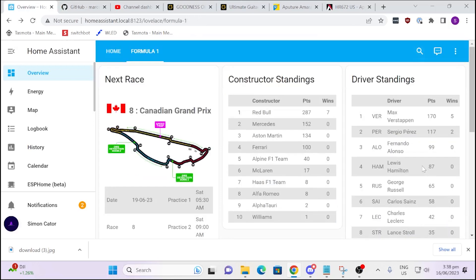Close that off and there you go — you've got your awesome Formula 1 dashboard! I'm sure there's lots of other types of information we could be pulling into Home Assistant like this, so if you know of any others that are available, let me know in the comments below. It'd be really great to hear from you. Anyway, that's all for this week — bye for now!